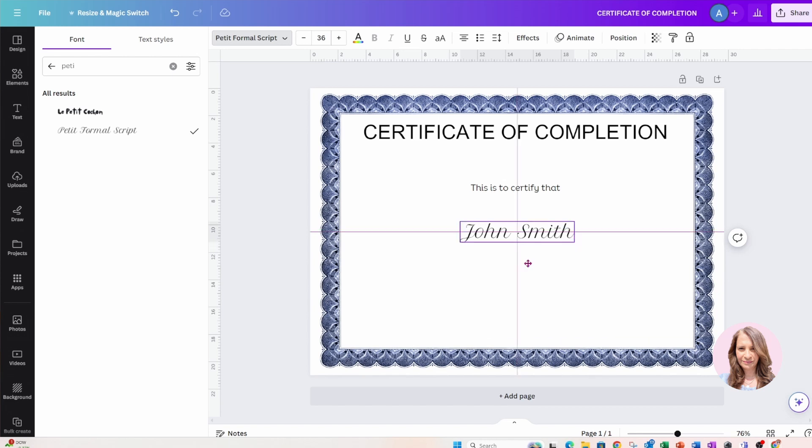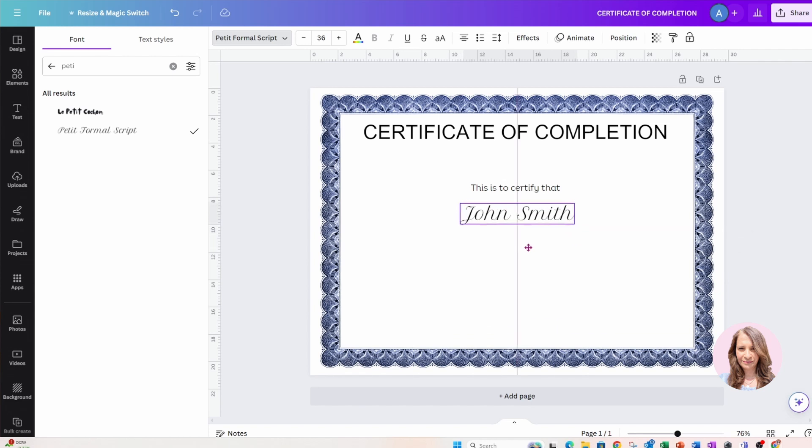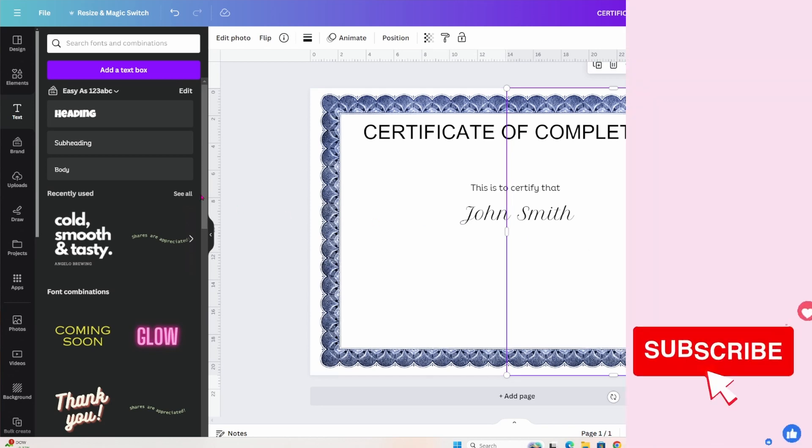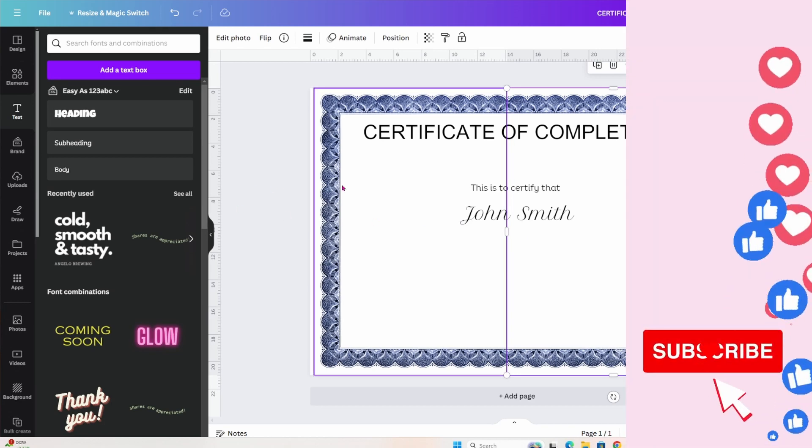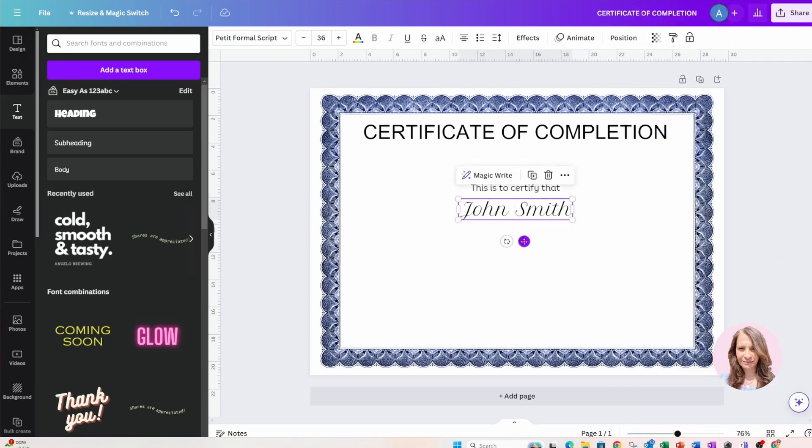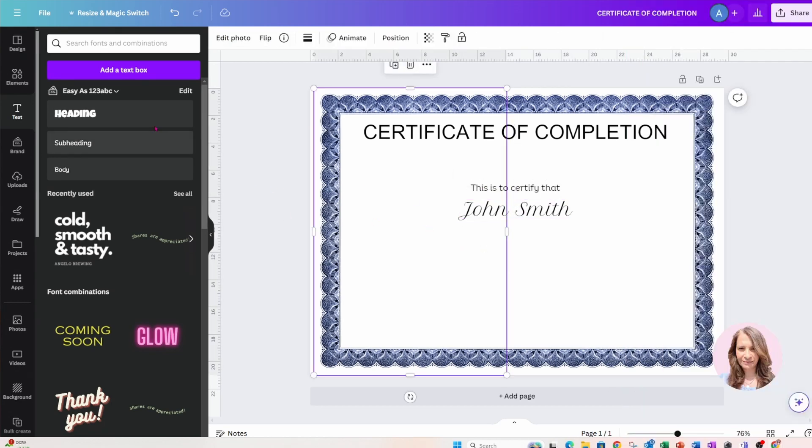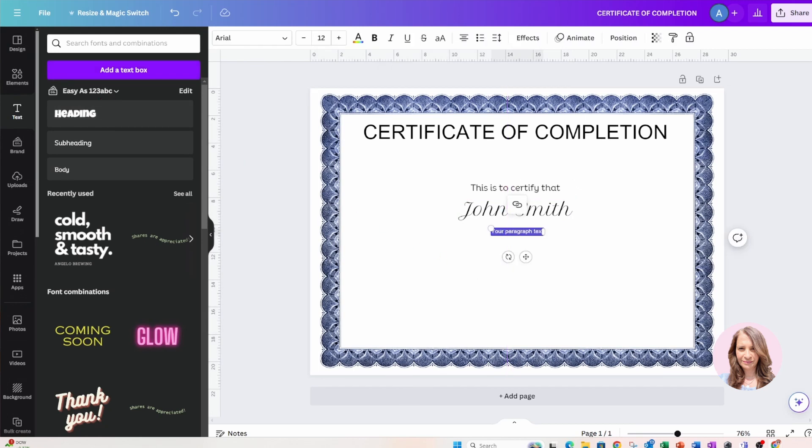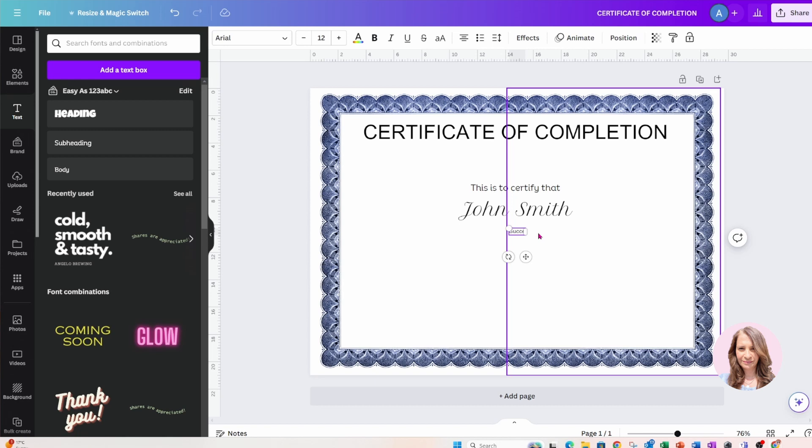Okay, perfect. Now I'm going to add some more text, so I'll add some more text, and in this text I am going to say successfully completed the Canva Beginners course.